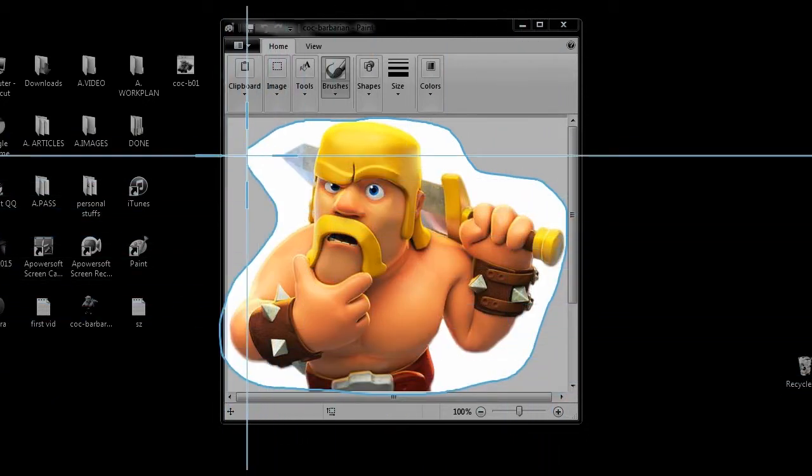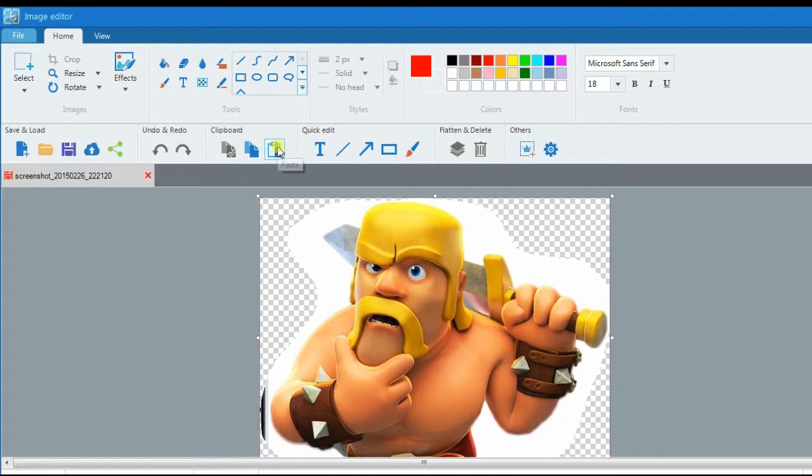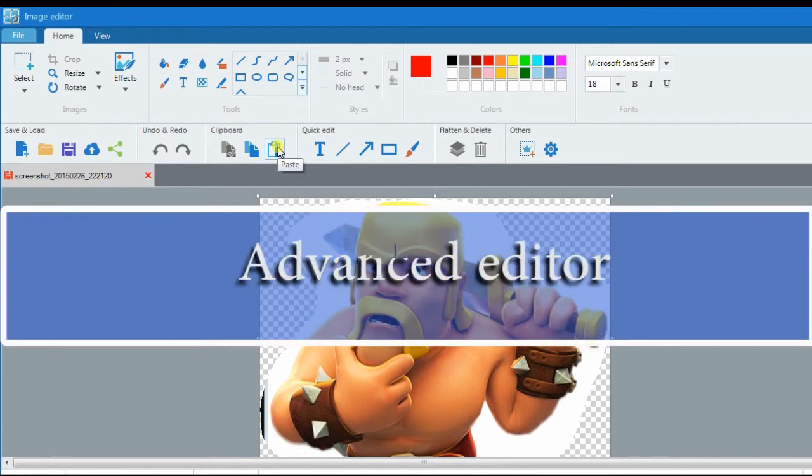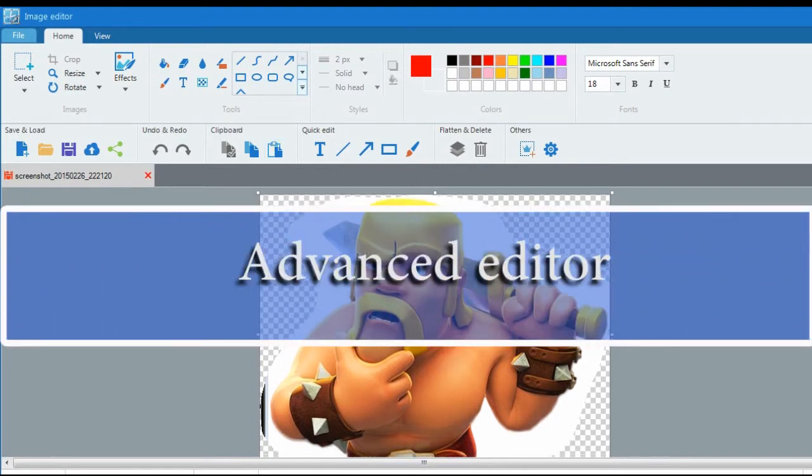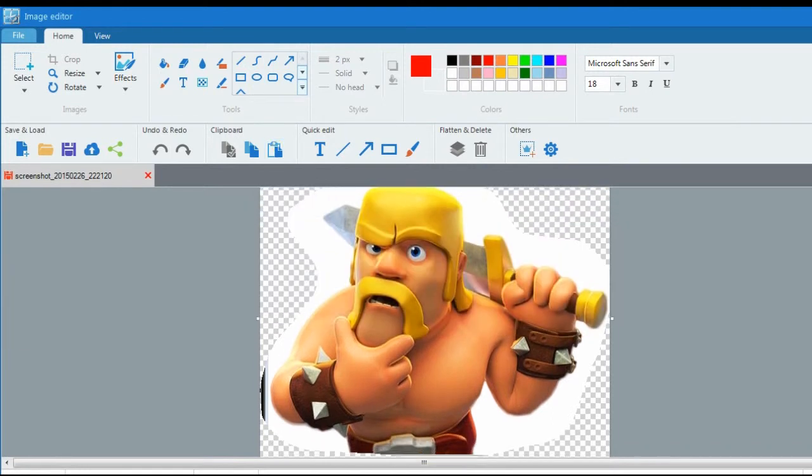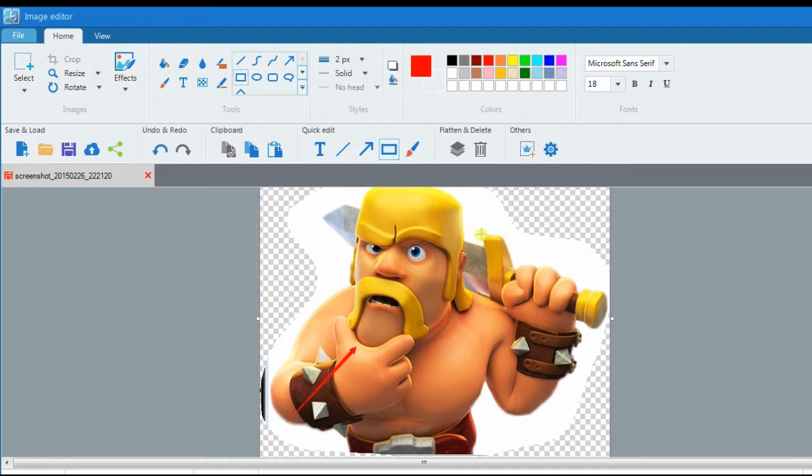An advanced editor will then appear, together with the taken screenshot. From here you can add lines, shapes, text, and effects.